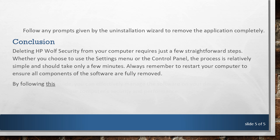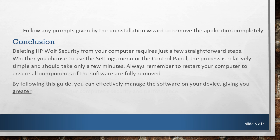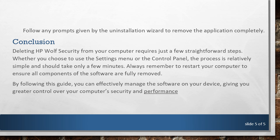By following this guide, you can effectively manage the software on your device, getting you greater control over your computer's security and performance.